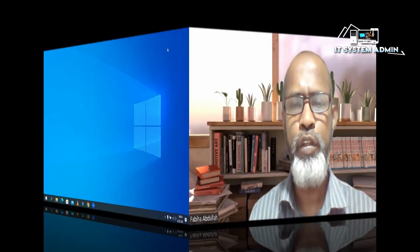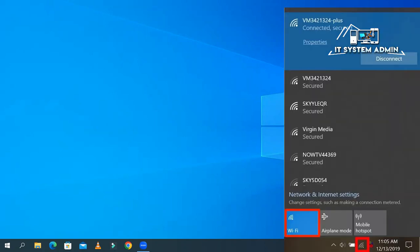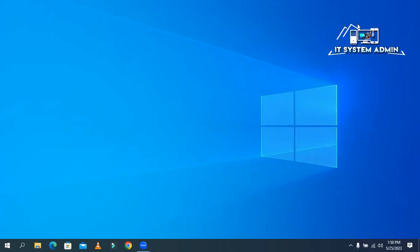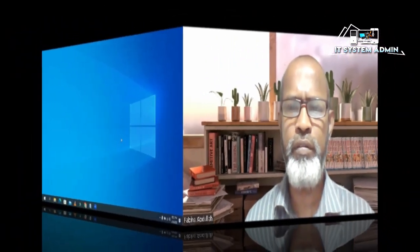Hello viewers, this is IT System Admin, a complete troubleshooting solution for you. In this tutorial, I am going to show you how to find all of your Wi-Fi passwords in only one command in Windows 10 or Windows 11 computer. Sometimes it becomes very important for you, so don't forget to watch the full video.